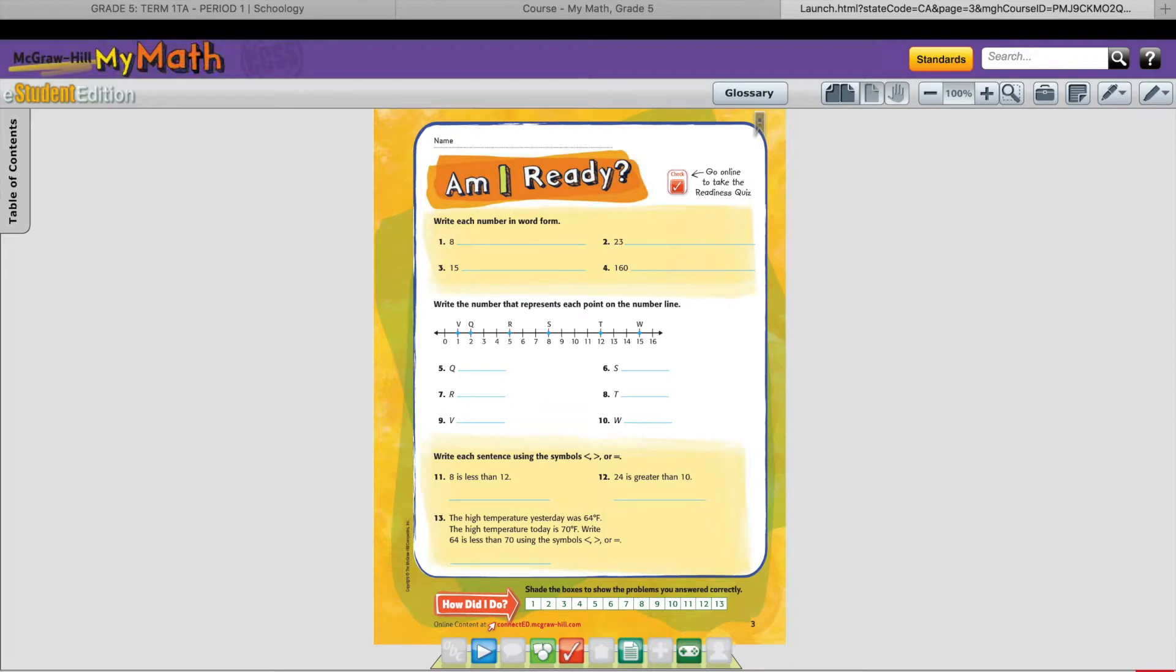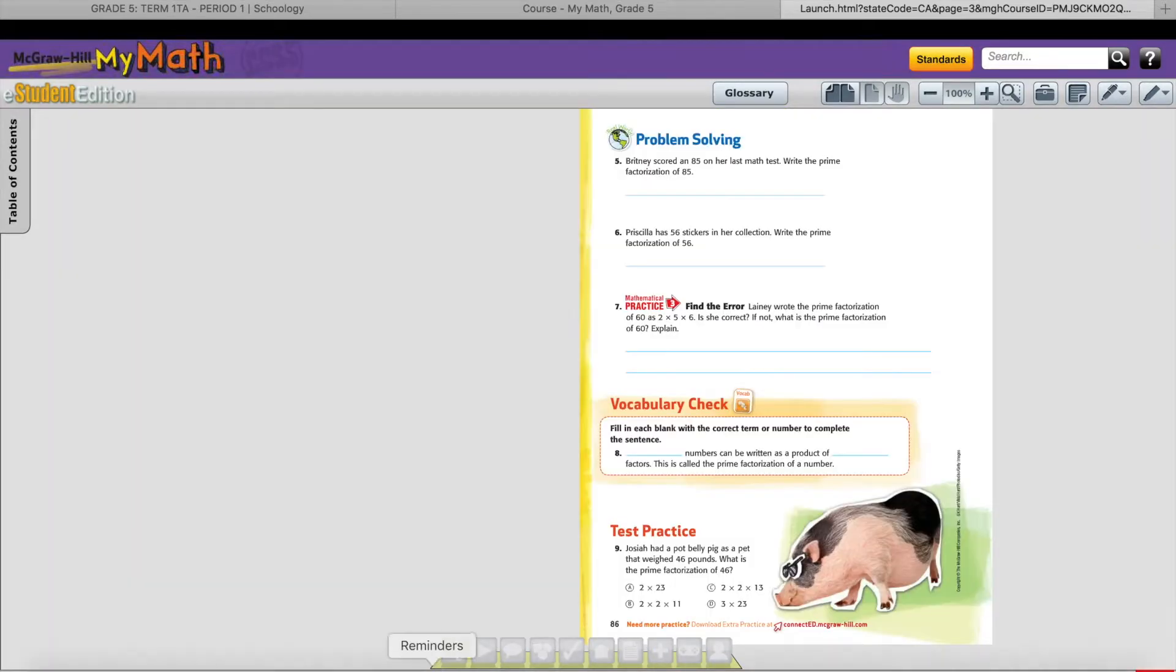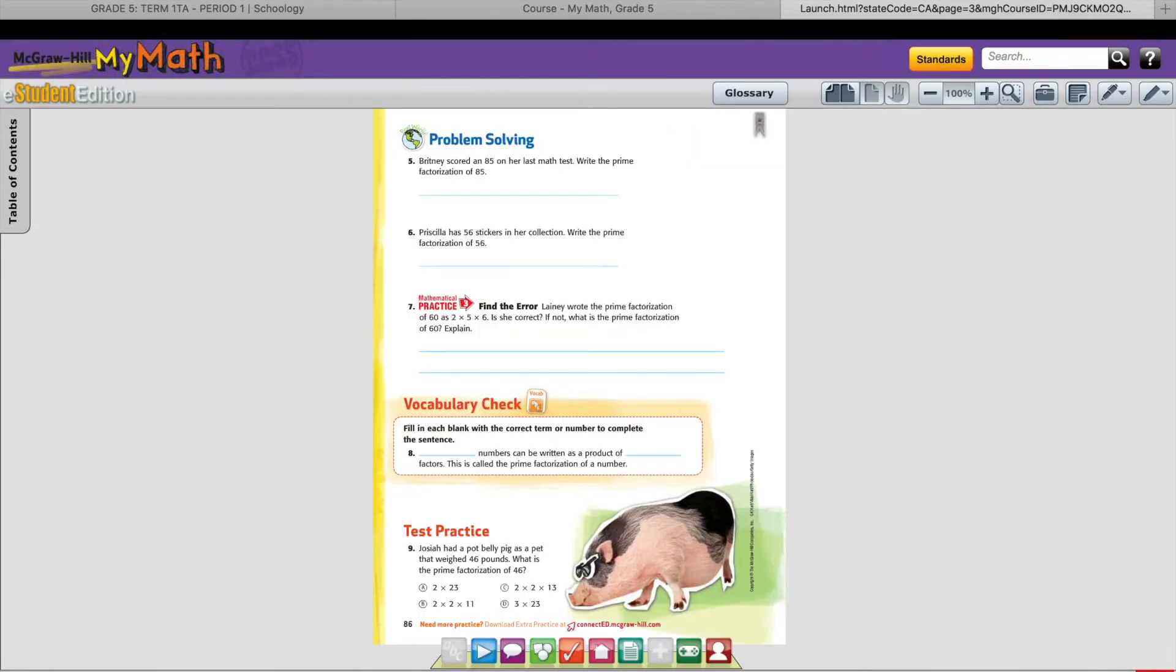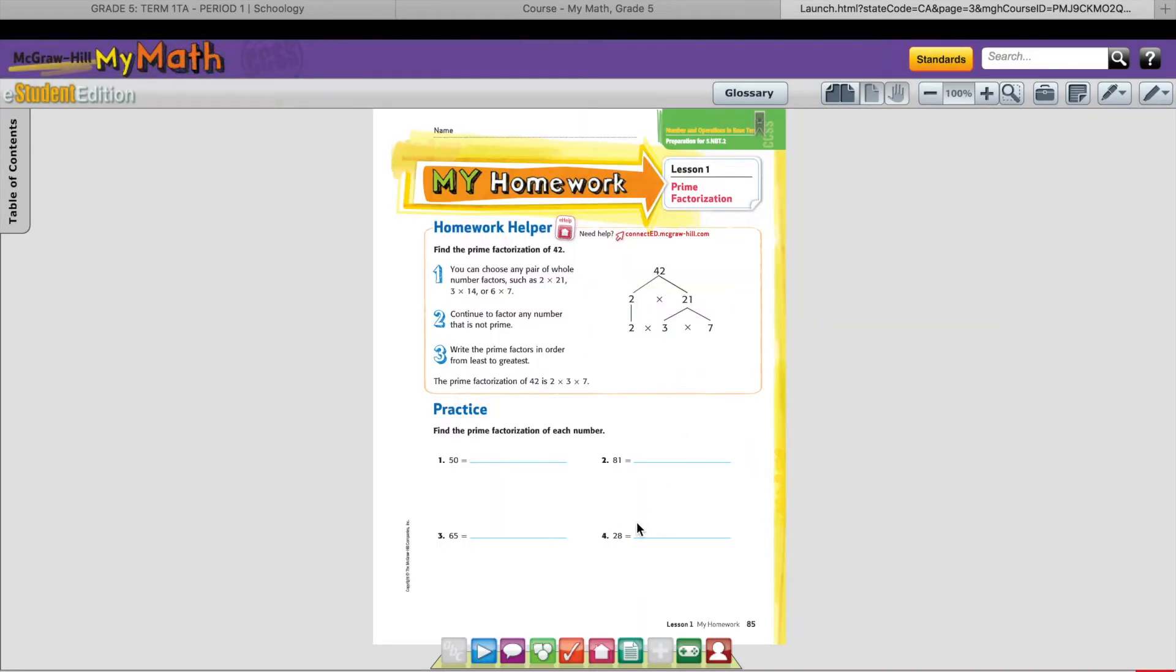Once you have the eBook opened, select page 85 or type 85 at the bottom. Here's your homework.